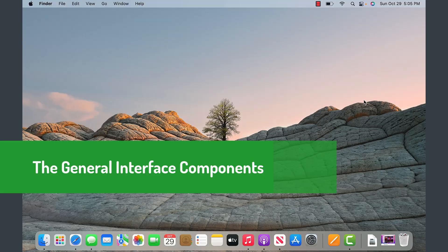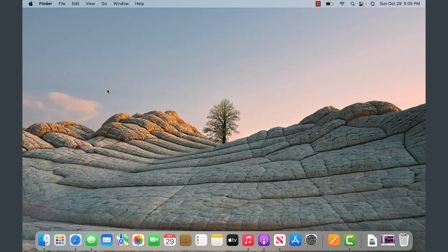Now that we are logged into the Mac, let me go over some of the key components that we see and compare those components with those of Windows, so you can make the connection between the two.